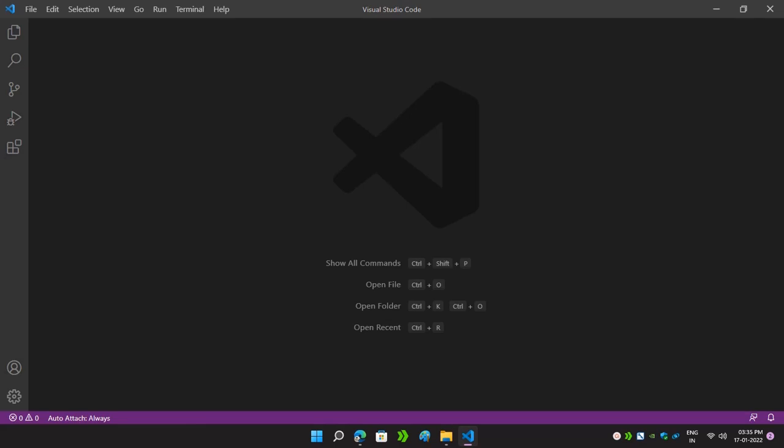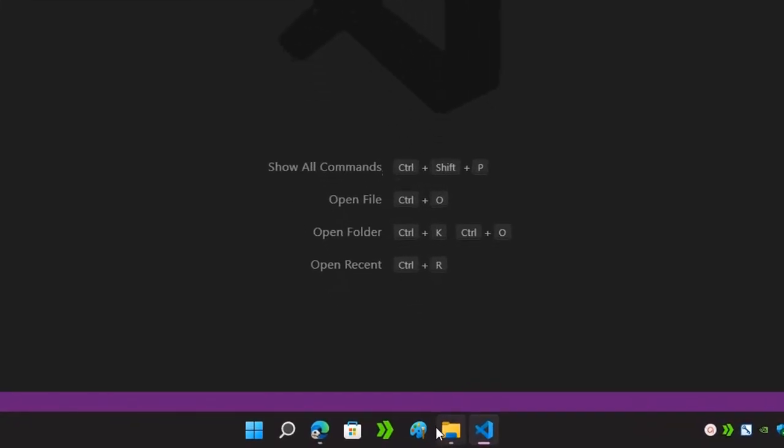Hello everyone, my name is Vaishnavi and this is my channel Ada Code. Today I am going to show you how to configure your system for running a C++ and a C program in Visual Studio Code.